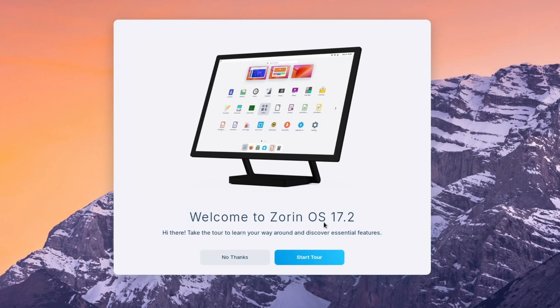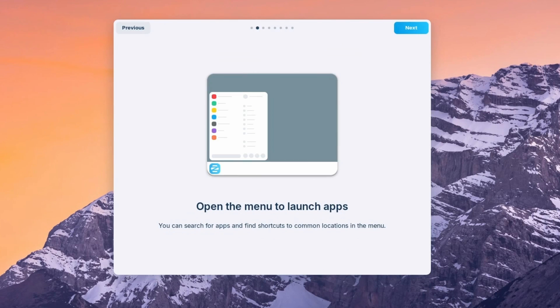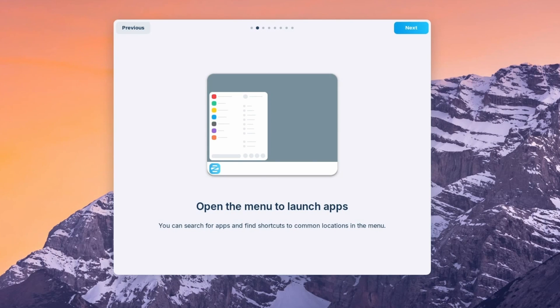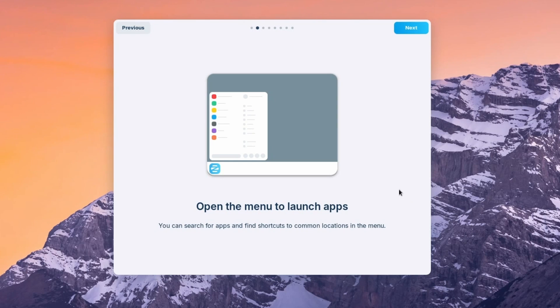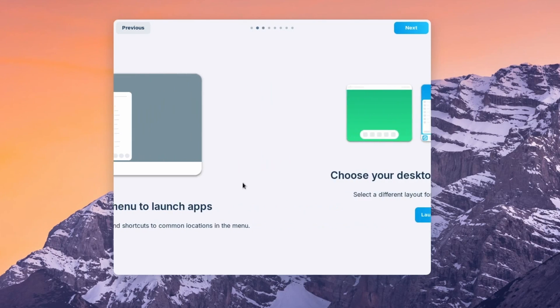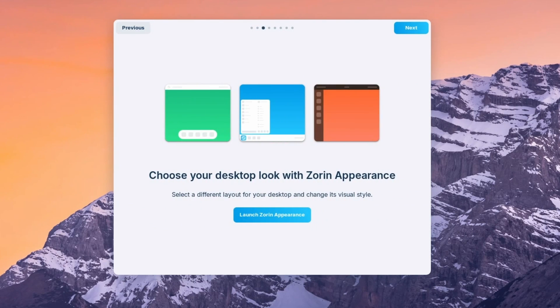So when you first install Zorin 17.2, you can start the tour. A new improvement in Zorin OS 17 is that you have a new launch menu that allows you to search for apps and find shortcuts more easily. The search index has been improved.